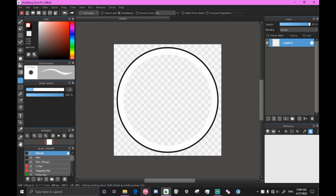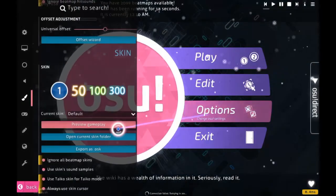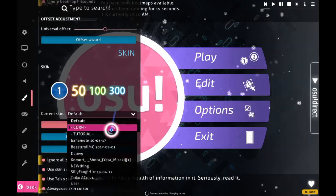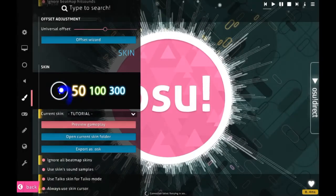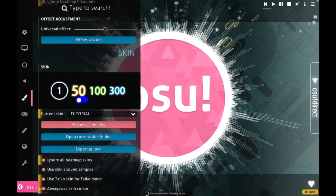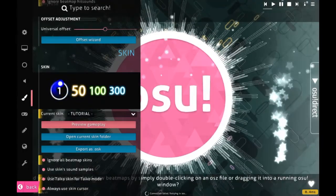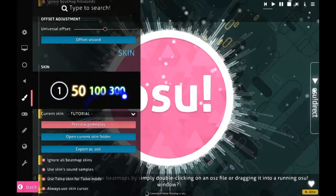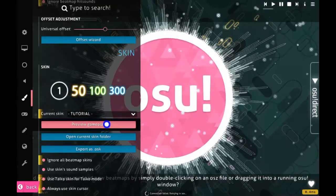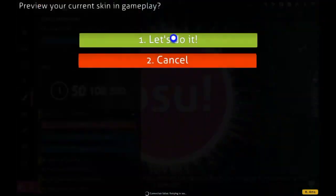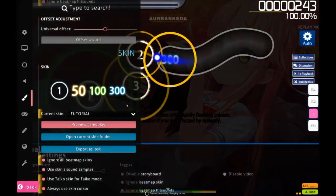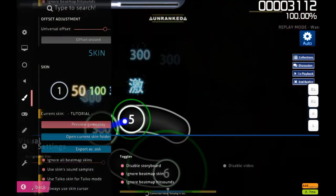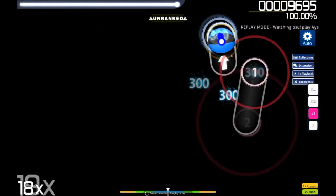So now we can open osu. Now that osu is open, we can go over to our designated skin or folder where we had our thing and you can see our hit circle is popping up. This is the cursor we made in the previous episode. We can preview gameplay and see it in action. And this is what it looks like.